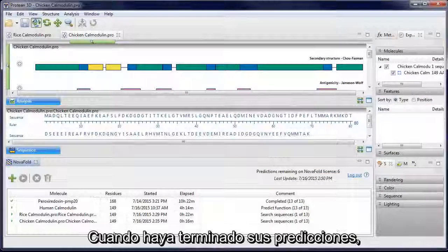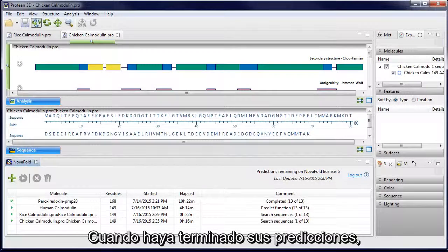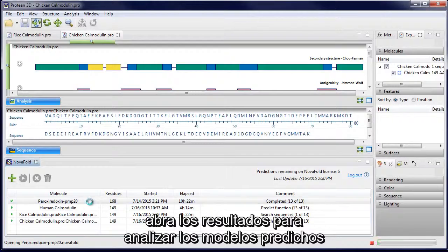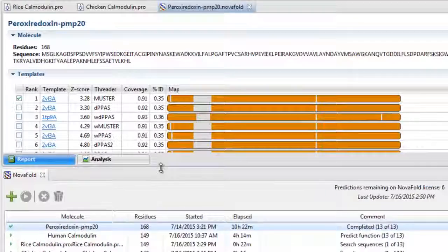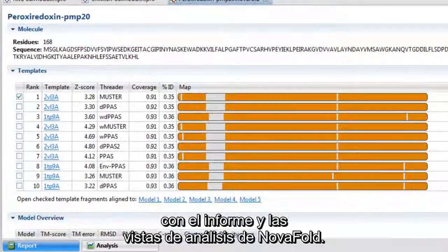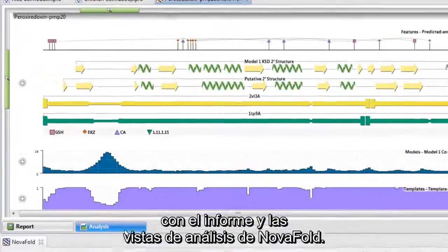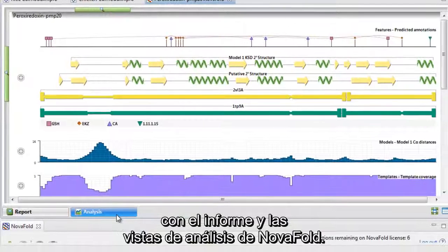After your predictions are complete, open the results to analyze predicted models using the NovaFold report and analysis views.